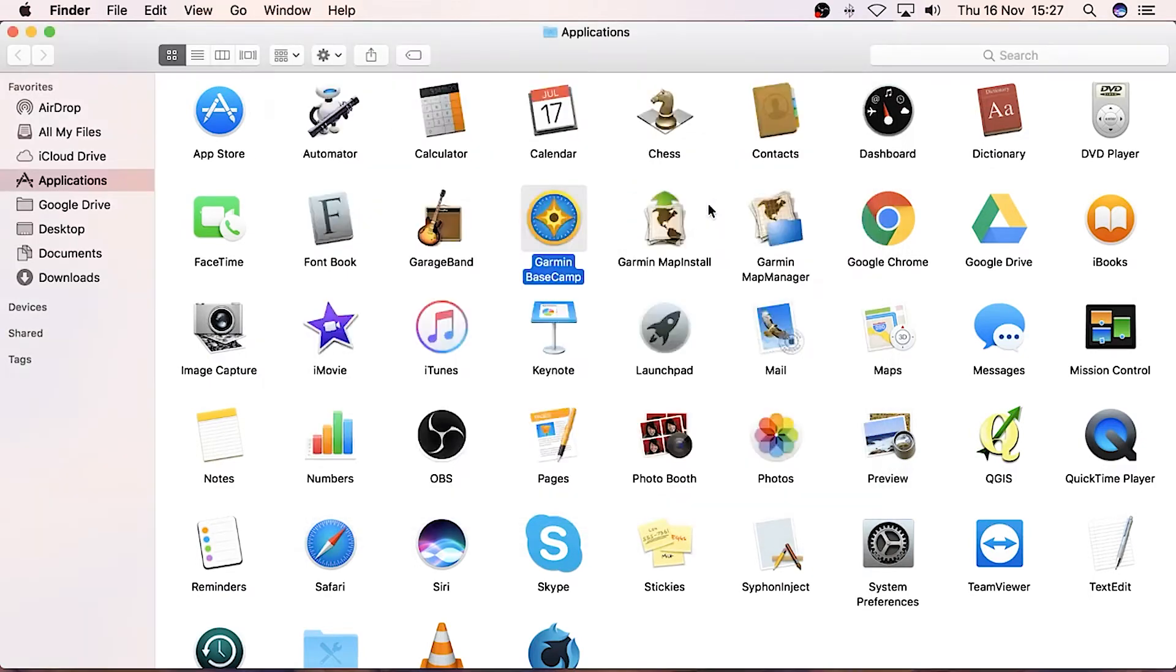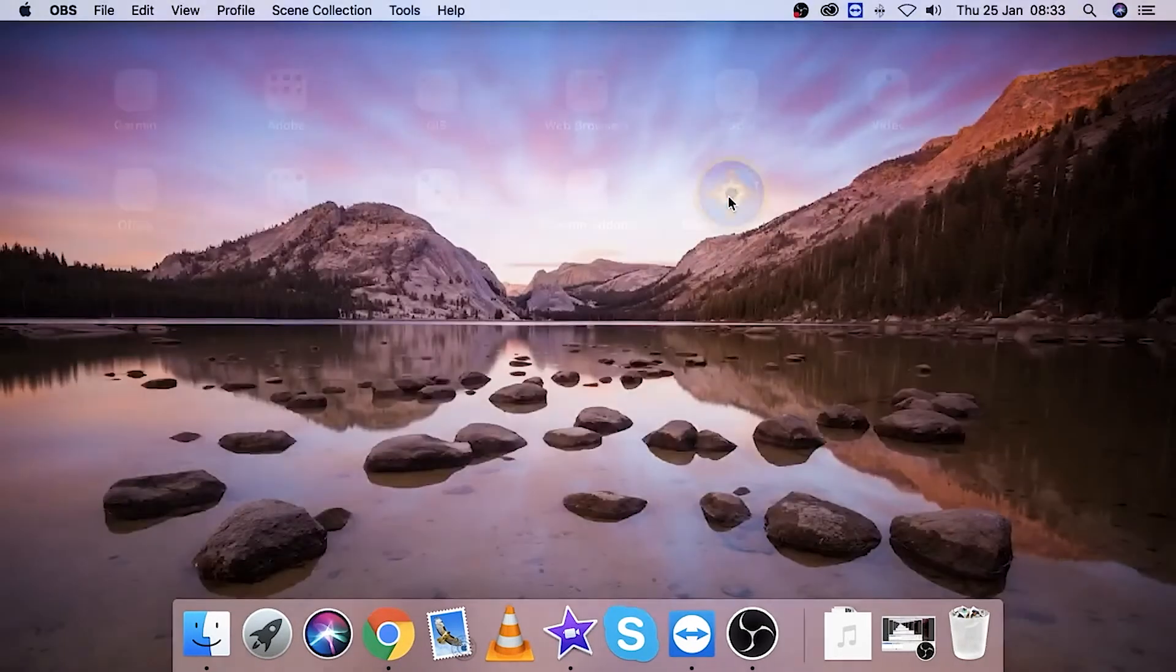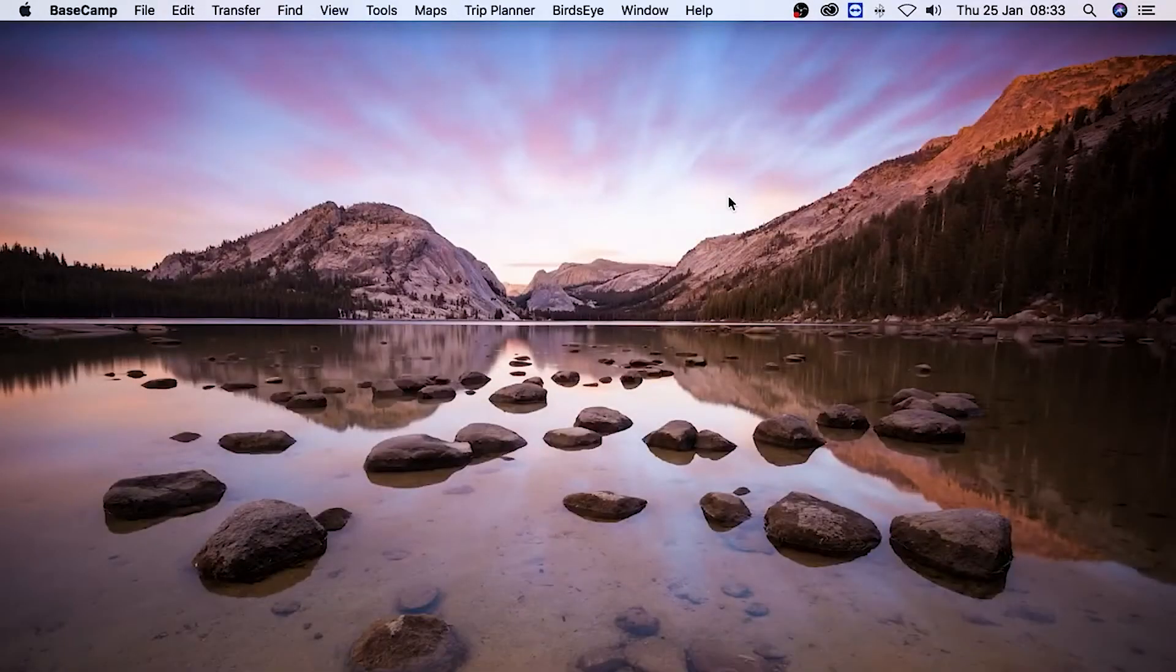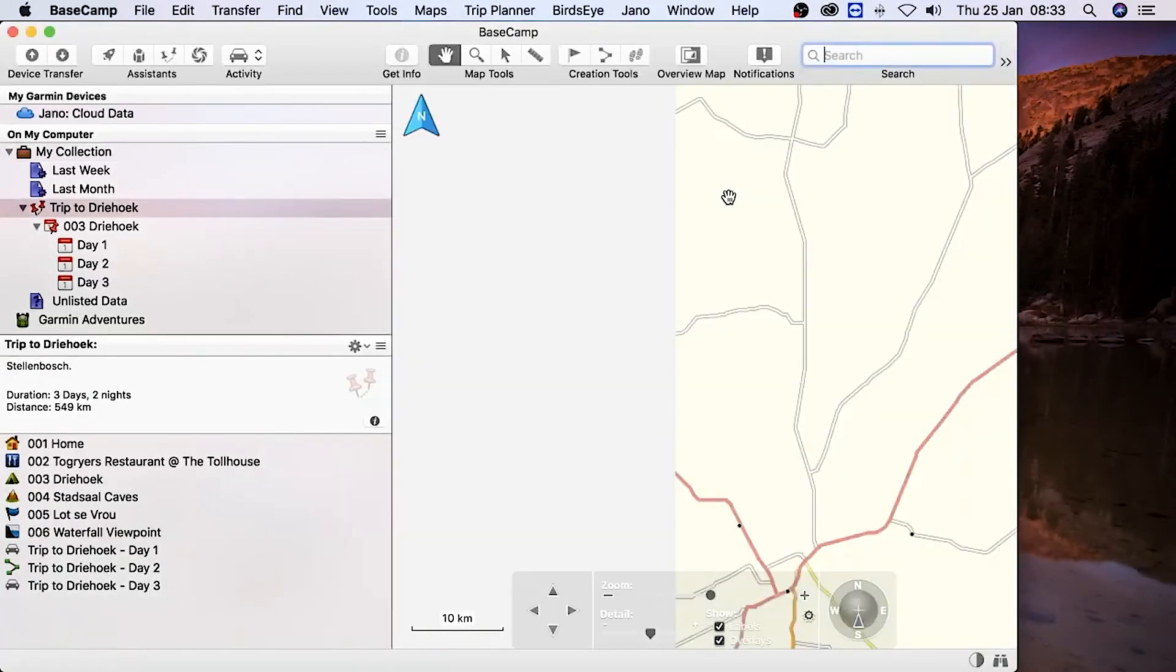BaseCamp is now installed on your Mac. You can launch BaseCamp by opening it from the launcher on your Mac.